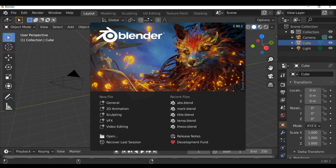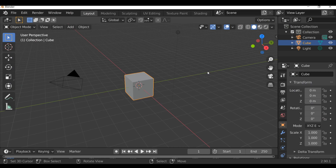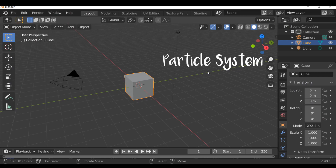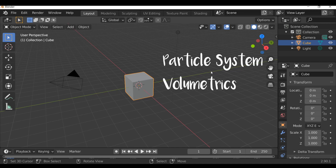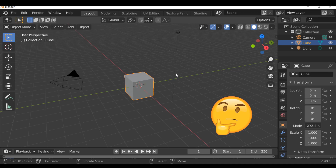What's going on everybody and welcome back to another Dark Fold tutorial. In today's video we're going to be creating an abstract stylized animation as you can see in the example here. For this abstract animation we're essentially going to be using a particle system, some volumetrics, a whole bunch of compositing, and finally we'll be using the default cube, which may be the first time I've used it in a tutorial from the beginning.